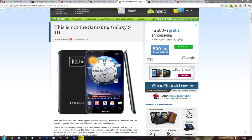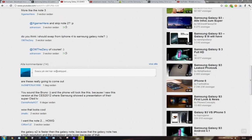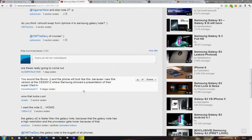Now I'm getting people, or at least one person here, saying the phone will look like this because they saw this version at CES 2012 where Samsung showed a presentation of their Super OLED TV.